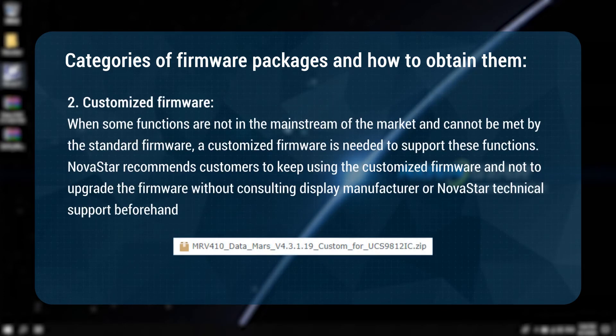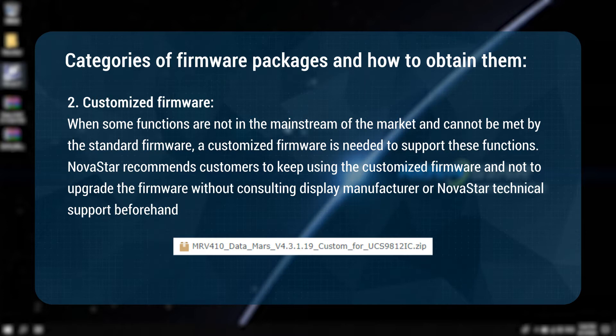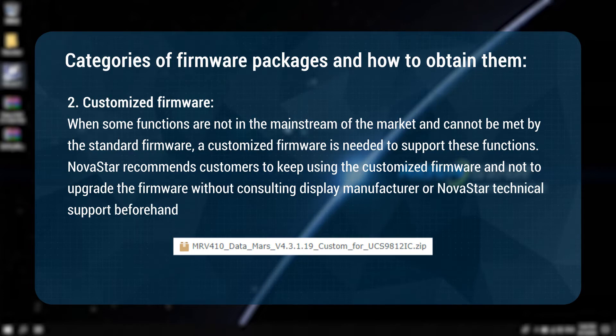Two: customized firmware. When some functions are not in the mainstream of the market and cannot be met by the standard firmware, a customized firmware is needed to support these functions. Novastar recommends customers to keep using the customized firmware and not to upgrade the firmware without consulting the display manufacturer or Novastar technical support beforehand.